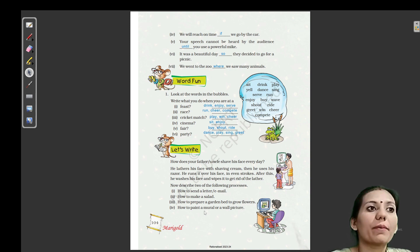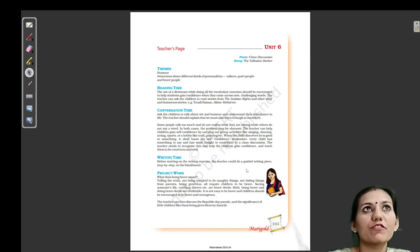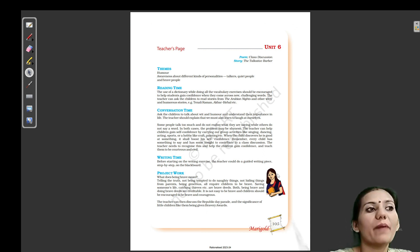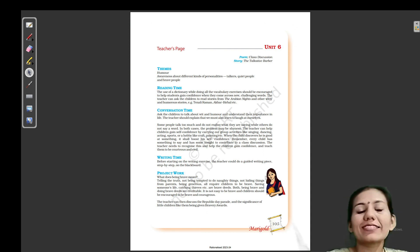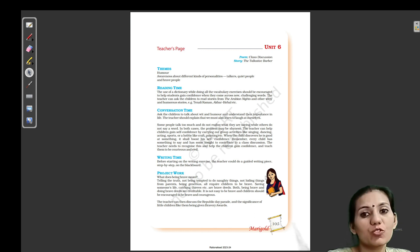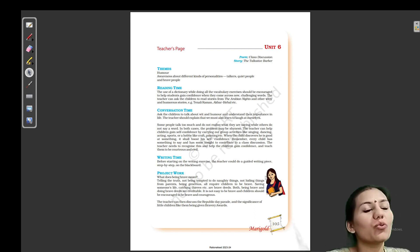This is your chapter Unit 6 complete. First we discussed a class with a poem, then we discussed the story of the talkative barber. Next class we will switch to Unit 7. So that's all for today. Thank you and have a nice day.